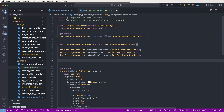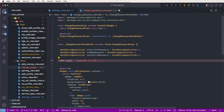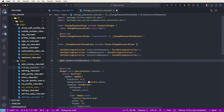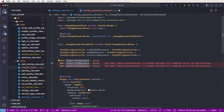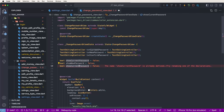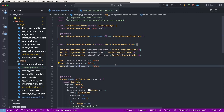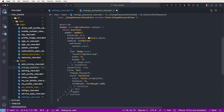Also need three boolean variables to show or hide passwords. Need to set boolean flags: 'showCurrentPassword' — by default set to false. Then copy and change the name for the second one to 'showNewPassword' and the third one to 'showConfirmPassword'.